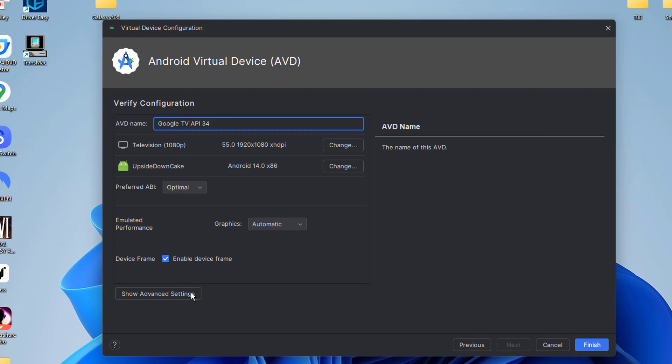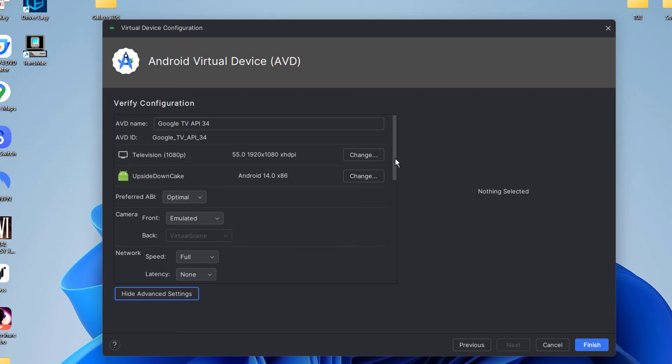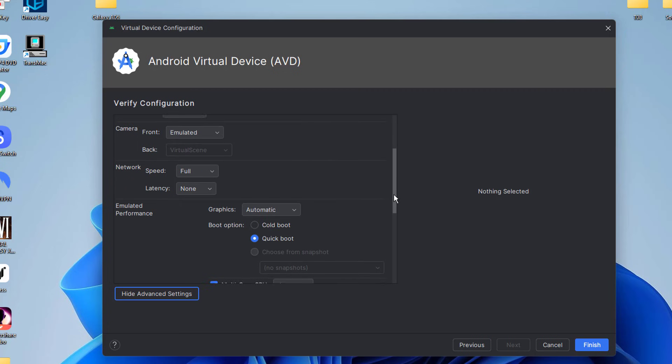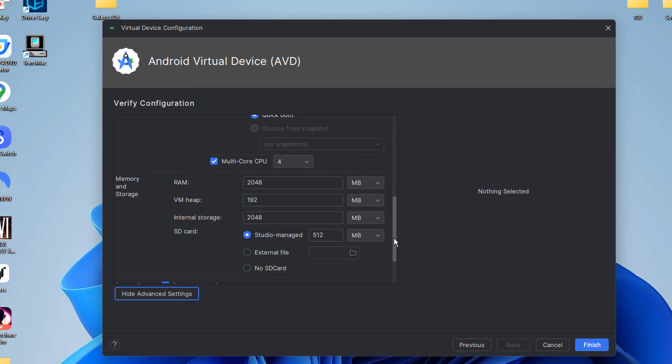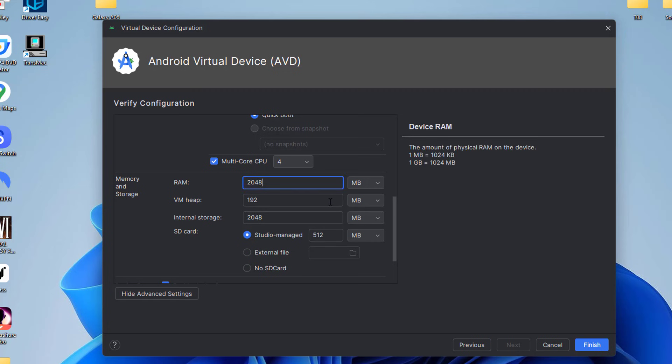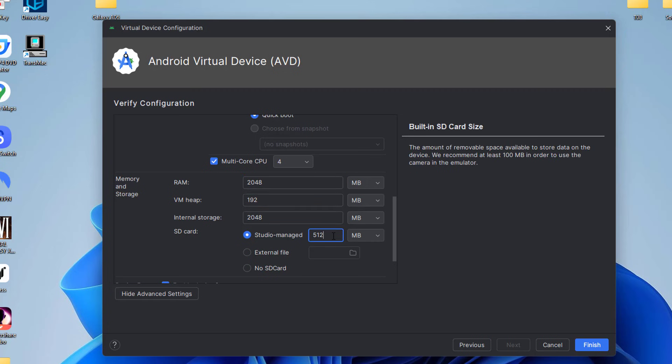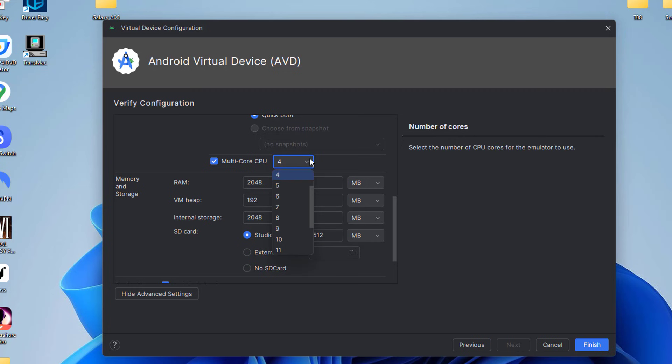Then you can customize its hardware profile, such as RAM, CPU cores, internal storage, etc. Assign at least 2 GB of RAM. If your host PC has enough system resources, you can allocate more RAM and CPU cores to the virtual device.